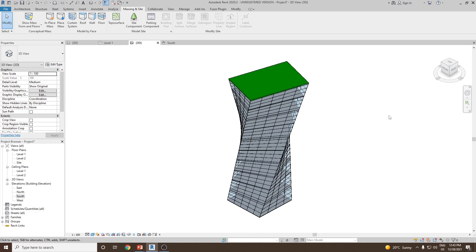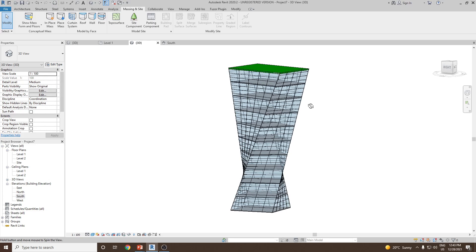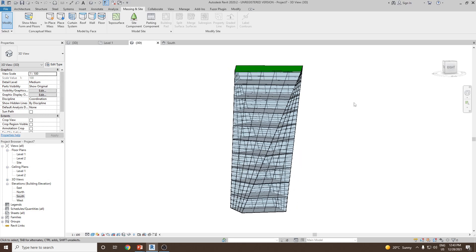So that's how you can create a mass in the conceptual design environment, then load it into the project and add floors, roof and a curtain system. In the next video we will see how we can create a twisted tower and then how we can create a dome structure in massing. Thank you very much.